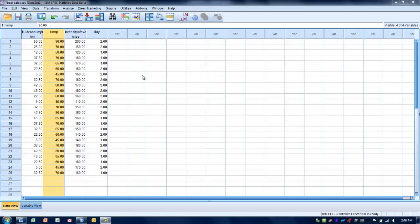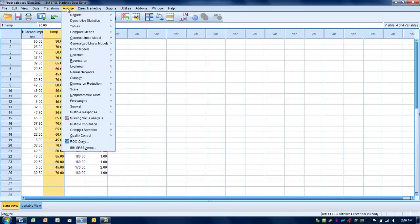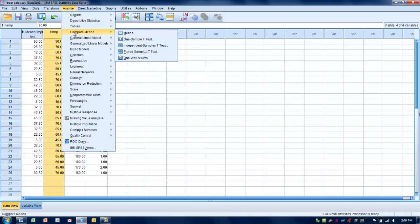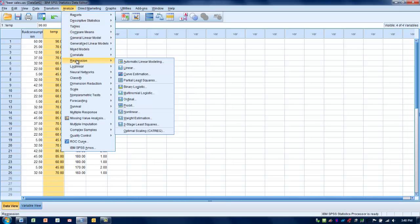We're also going to assume that we have variance equal to the population and we don't have any outliers in this particular relationship. Our first step is to go to the Analyze menu, go to Regression, and choose Linear Regression.